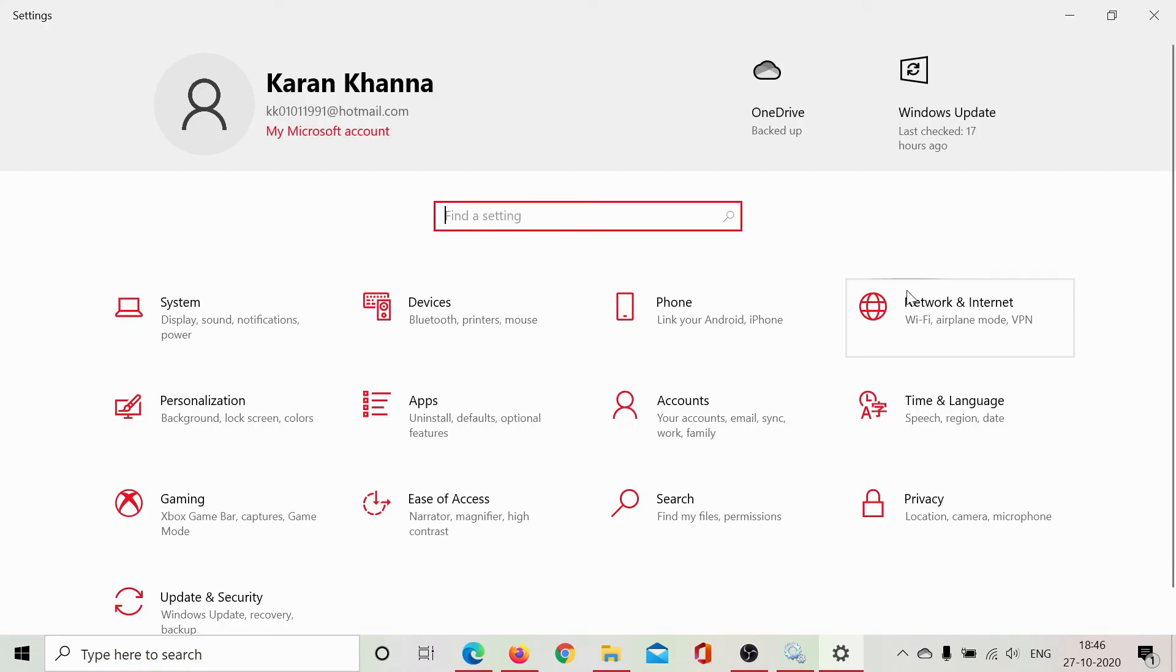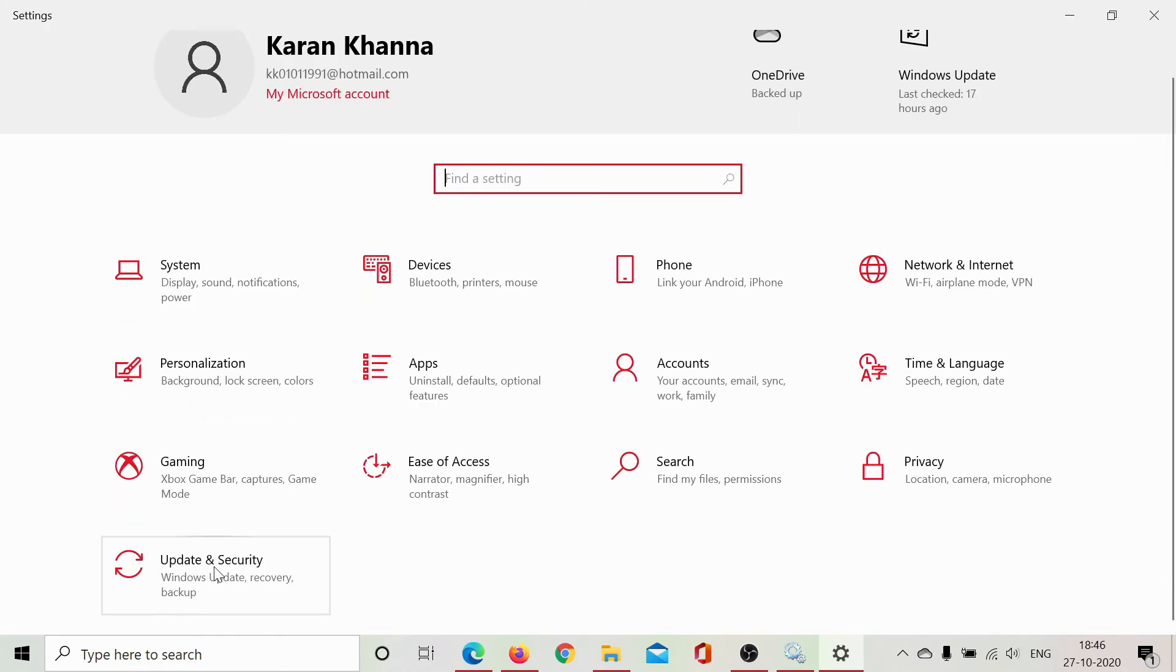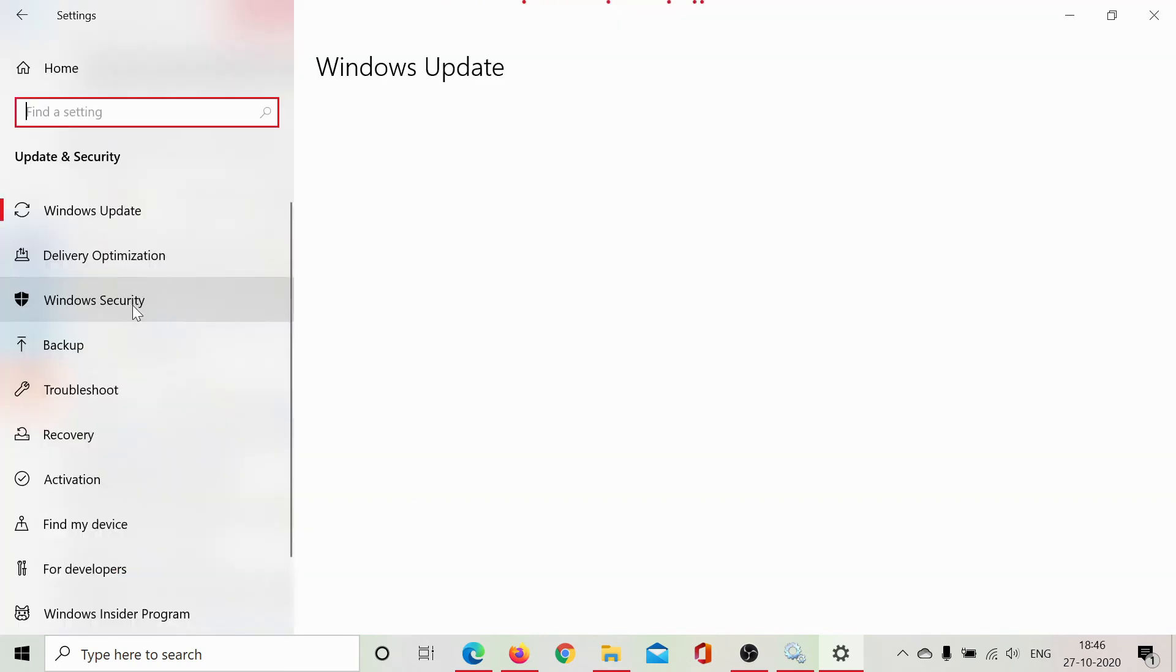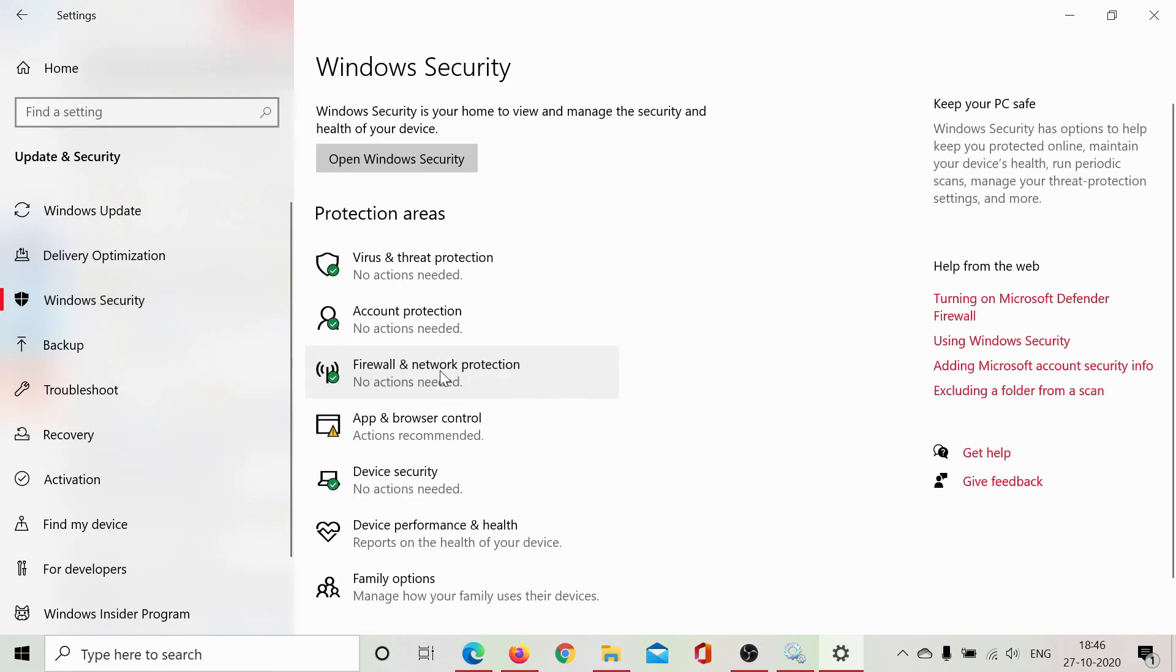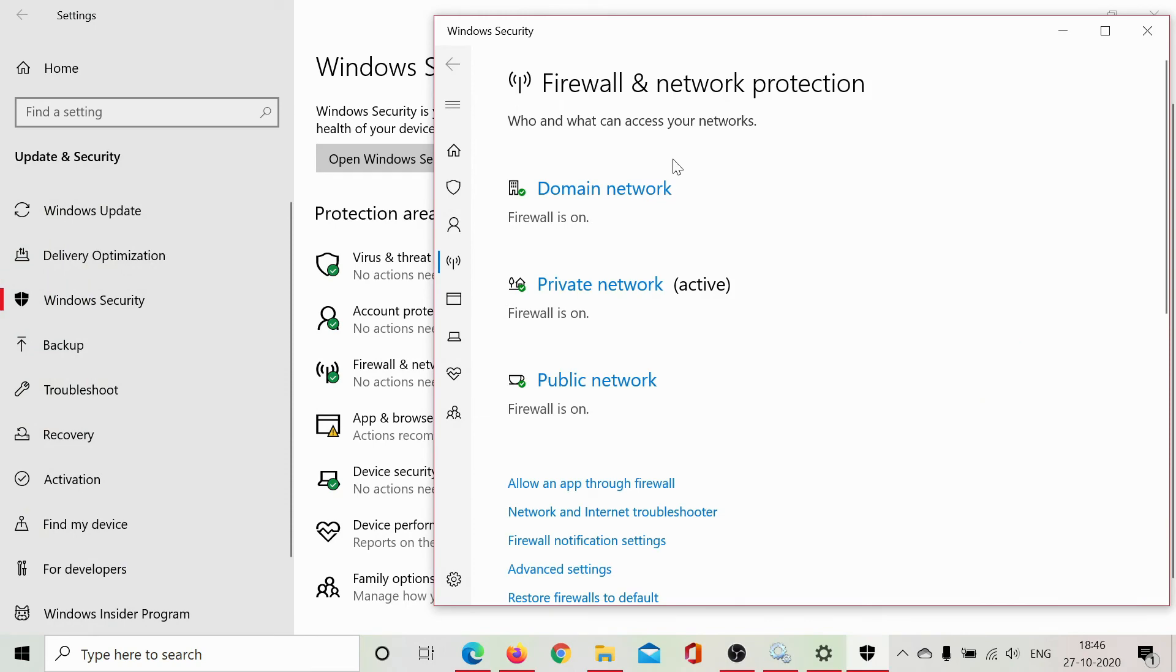Go to the option which reads along with security. Now, in this case it's update and security. Go to Windows security, this tab and then firewall and network protection. Let this window open.